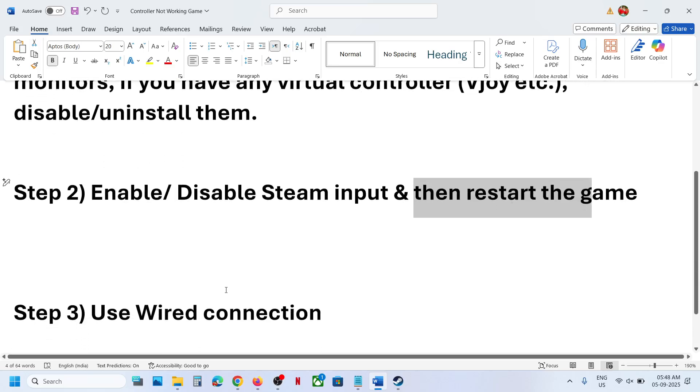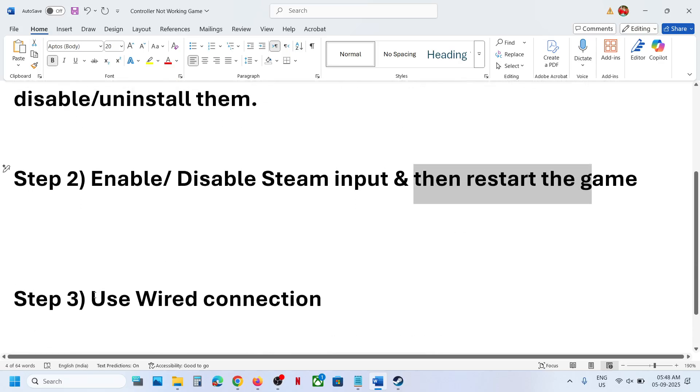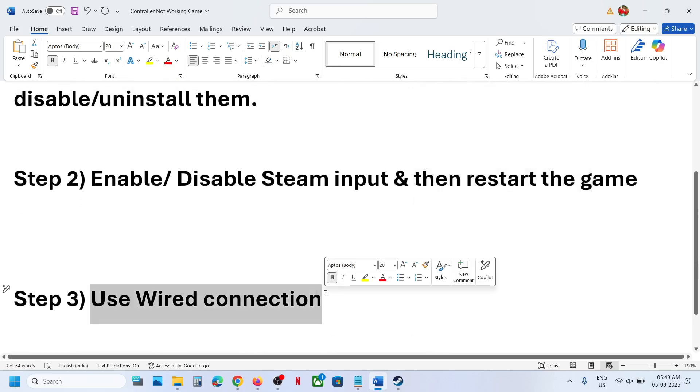Next step is to use wired connection. You can connect your controller using the USB cable to the computer and that should help you to get the controller working.